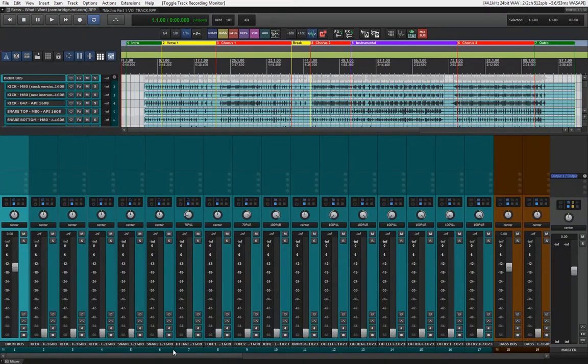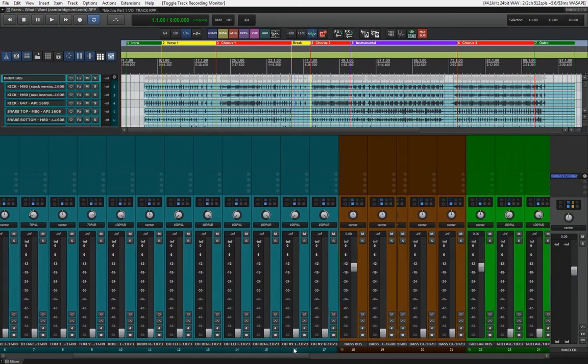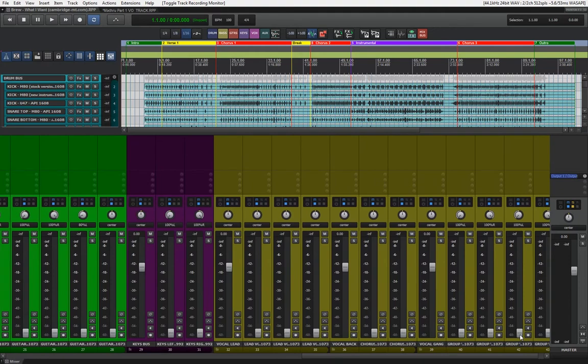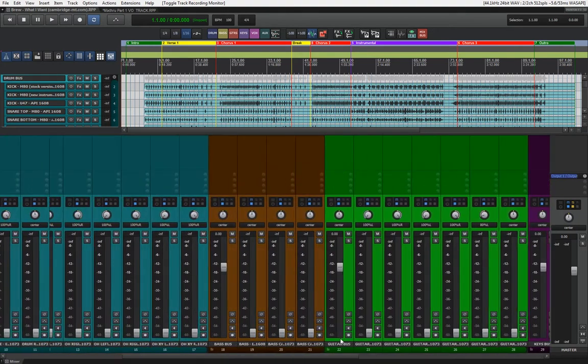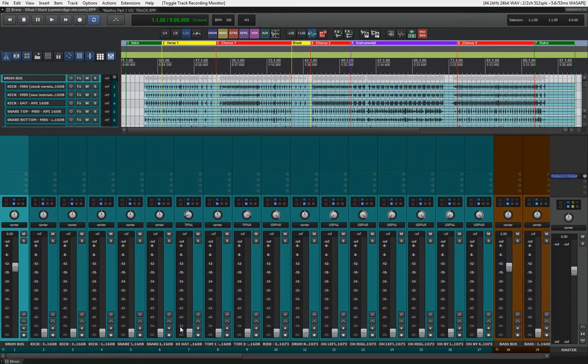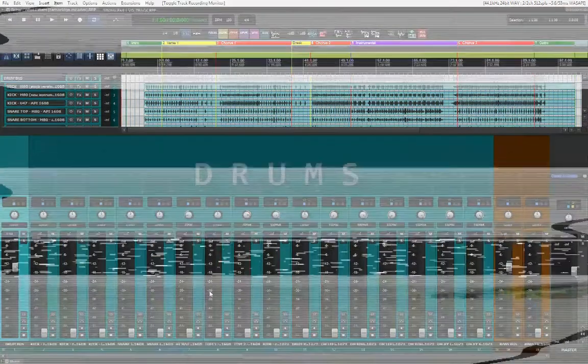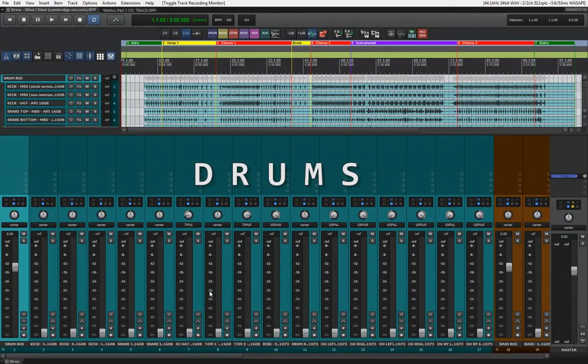All faders are down, so we have no plugins, just the raw tracks here. Let's start and work this whole thing up. One place I like to start are, of course, the drums.